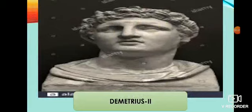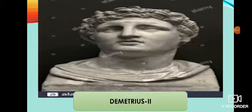Demetrius was an Indo-Greek ruler. The Bactrians were originally under Seleucus, the Greek general of Alexander. They declared independence by 300 BCE. In the second century BCE, the Bactrians under Demetrius occupied territories up to Punjab.